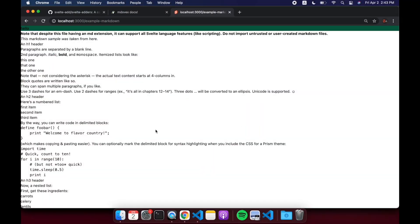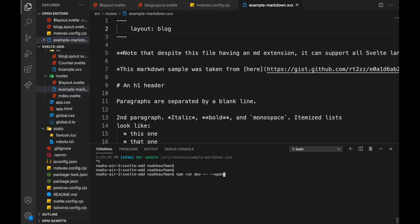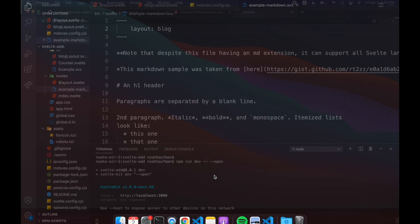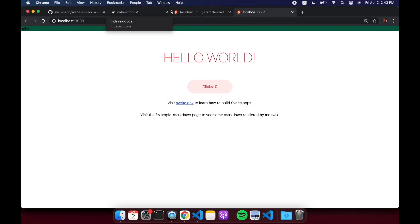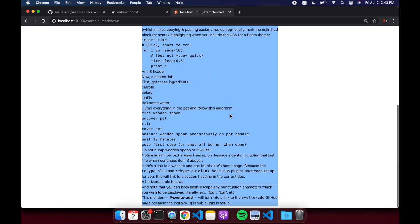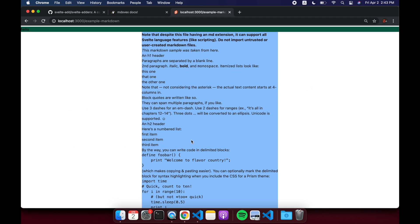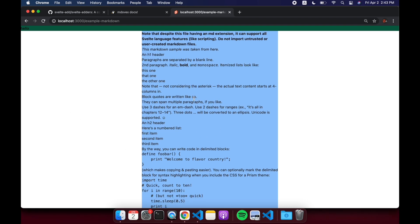Okay, so come back to here, and because we changed the MDsveX config we're gonna have to rerun this. So let's do that again. And let's go to our example slash markdown and now we've got a background.